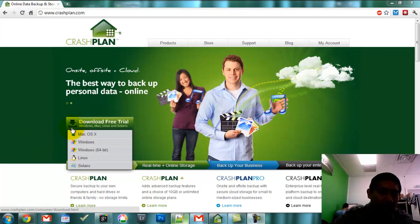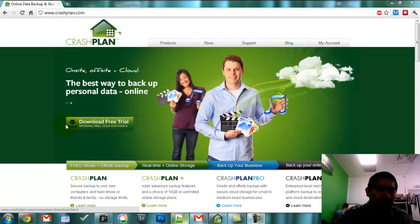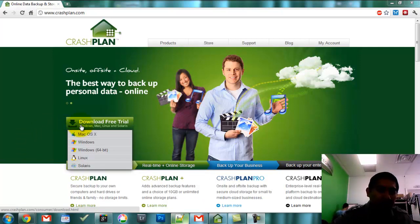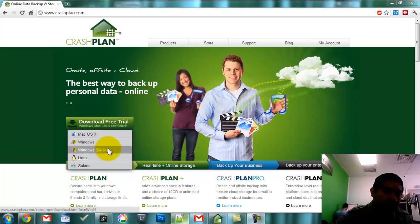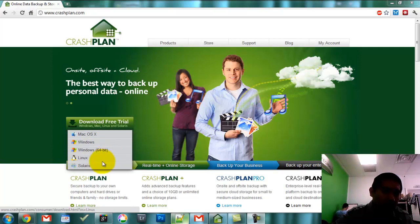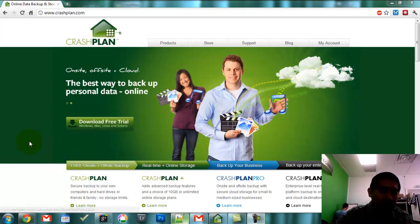First of all, CrashPlan will work on a lot of different operating systems. As you can see on their website, it works on the Mac, works on Windows, the 64-bit version of Windows, Linux, and Solaris even.